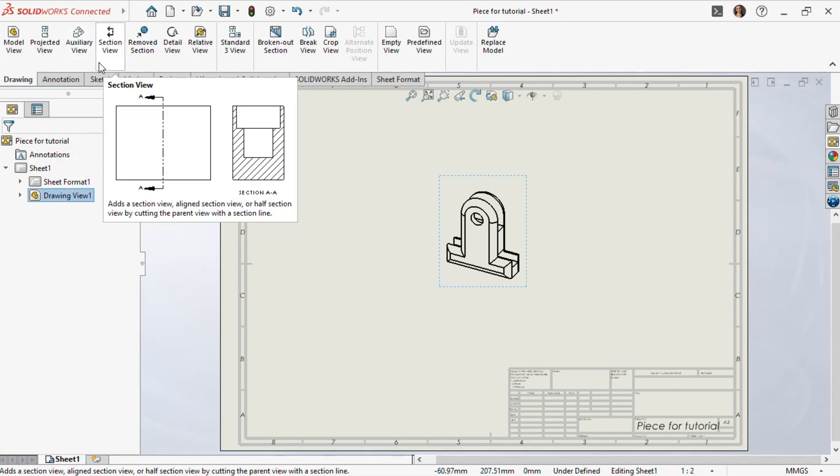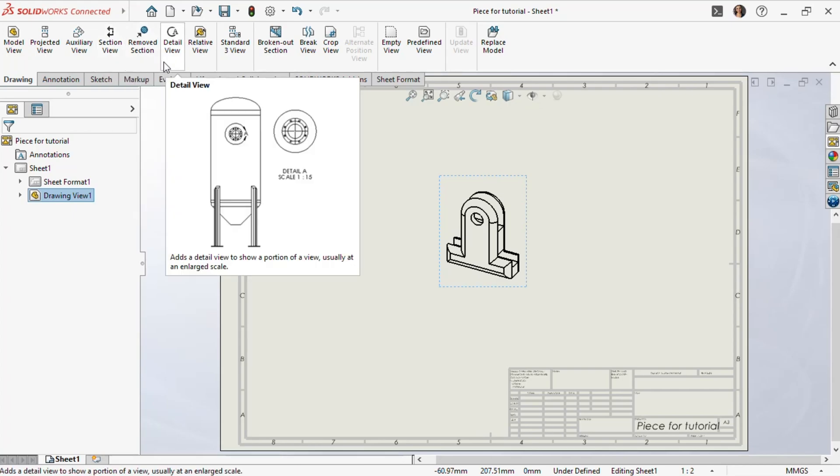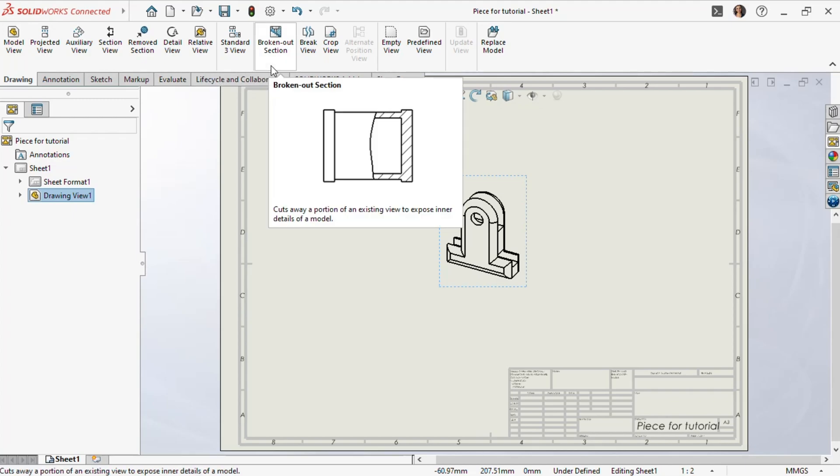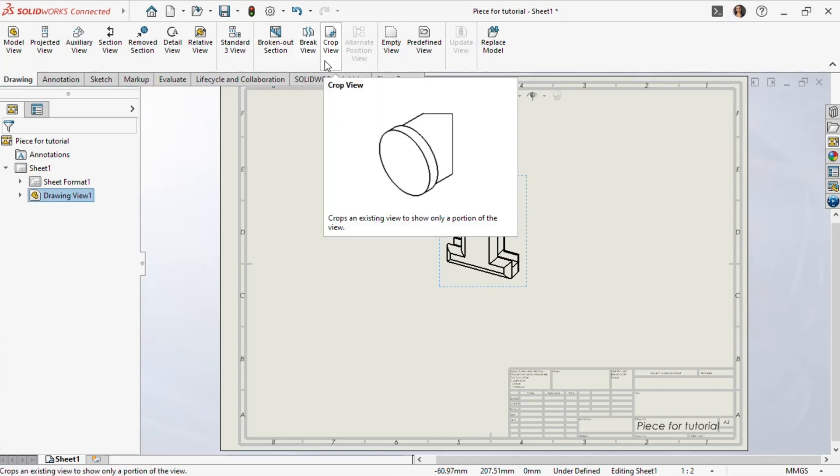To display a rotated section and show details of an imaginary cut through a part, we use the section view. If we need to enlarge a portion of a view to show complex parts and reduce dimension clutter, we choose the detail view. For exposing inner details, we use the broken out section, which cuts away a part of the view with a closed profile. To interrupt a view by cutting away a portion of it, we use the break option. The crop view allows us to specify a closed profile to show only the enclosed portion.